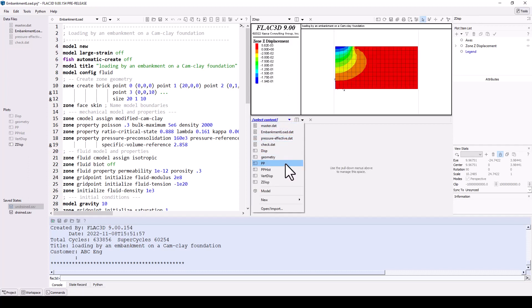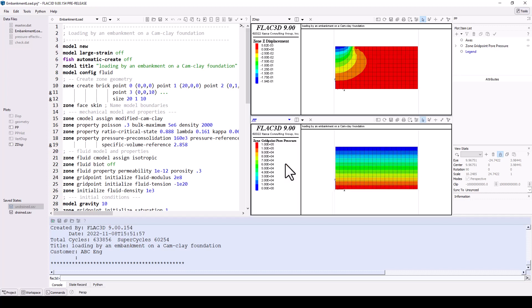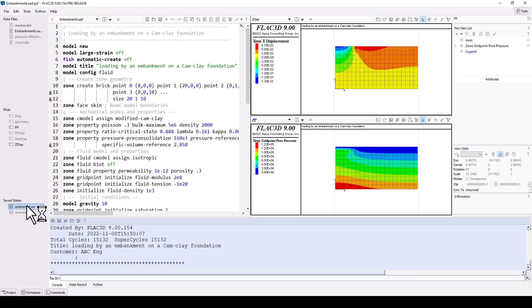You can save a model state at any point as you build and run your model, saving the state record or work path and any results. You can restore a model state from any saved file and continue modifying or running the model from that point. For example, by double-clicking on the previous model state undrained, the model result shown in the plots change. Models may have many saved states to capture important model creation steps, represent actual construction stages, or in parallel to explore different material properties, conditions, or engineering designs.